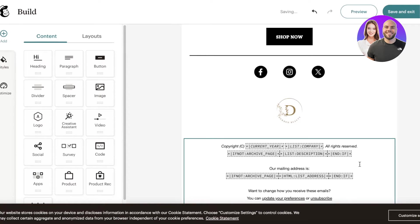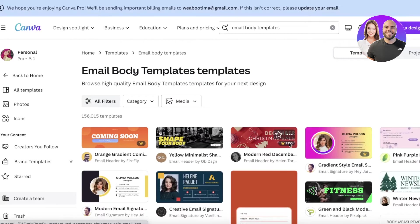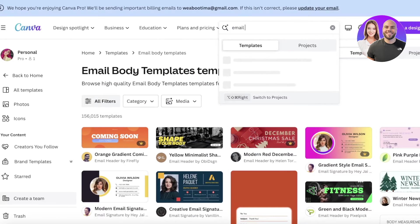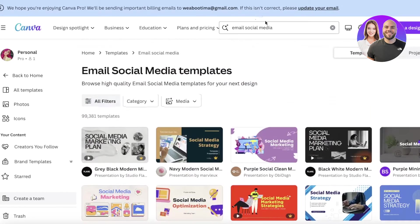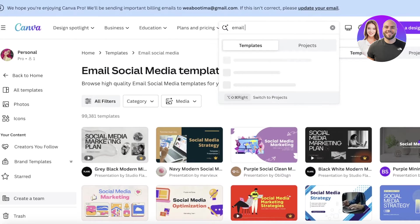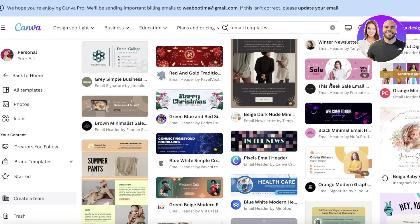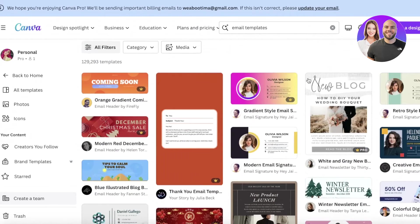For the social media section, go into Canva and search for 'email social media bar' or 'email social media.' You'll see different types of templates. You can also search for 'email marketing templates' or 'email templates' — within those templates I'm only going to select the social media icon section.